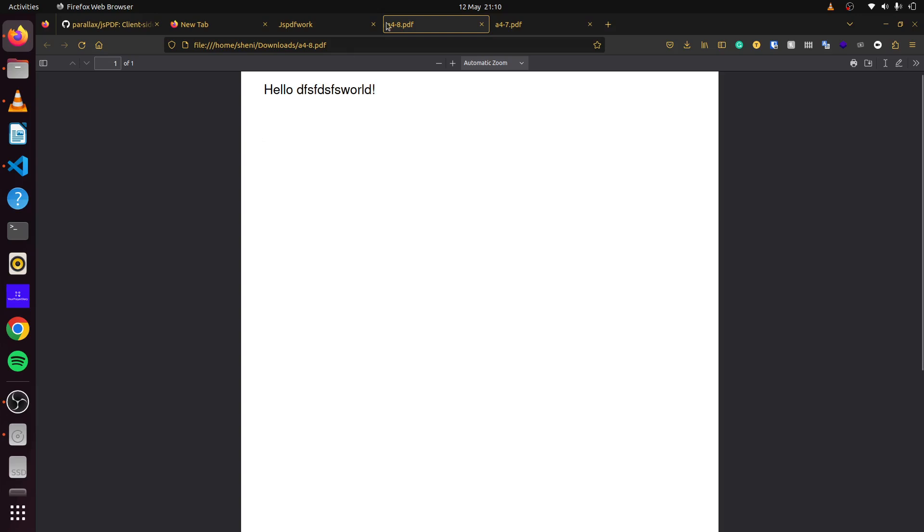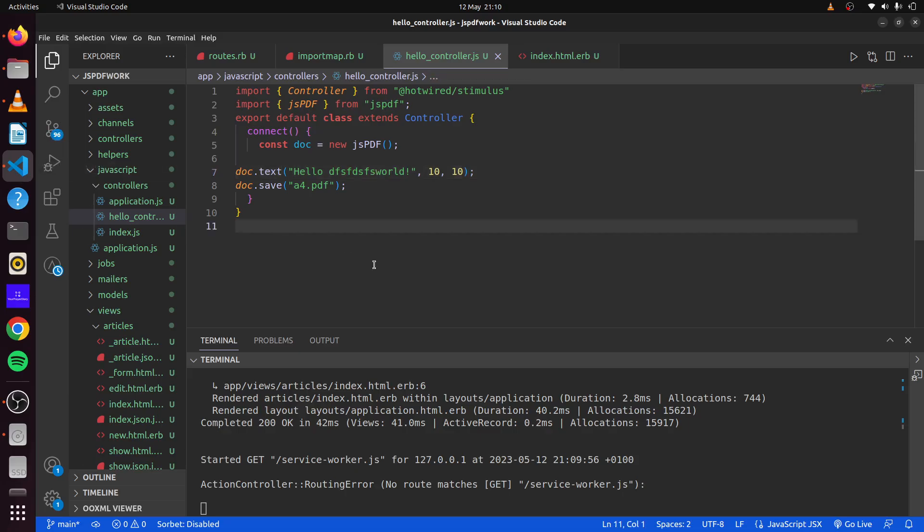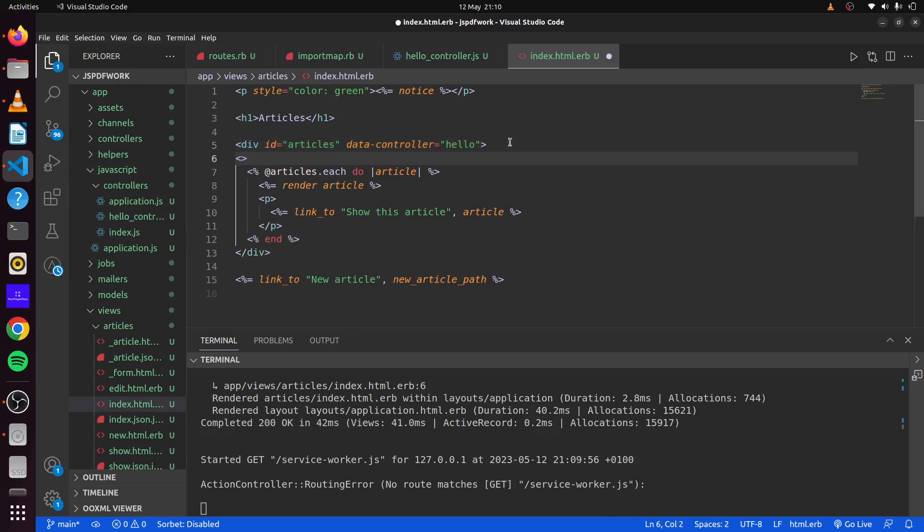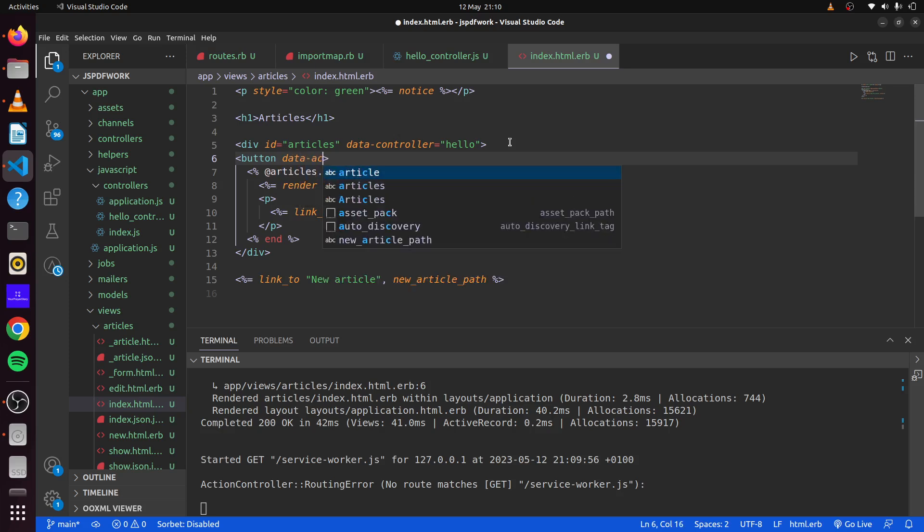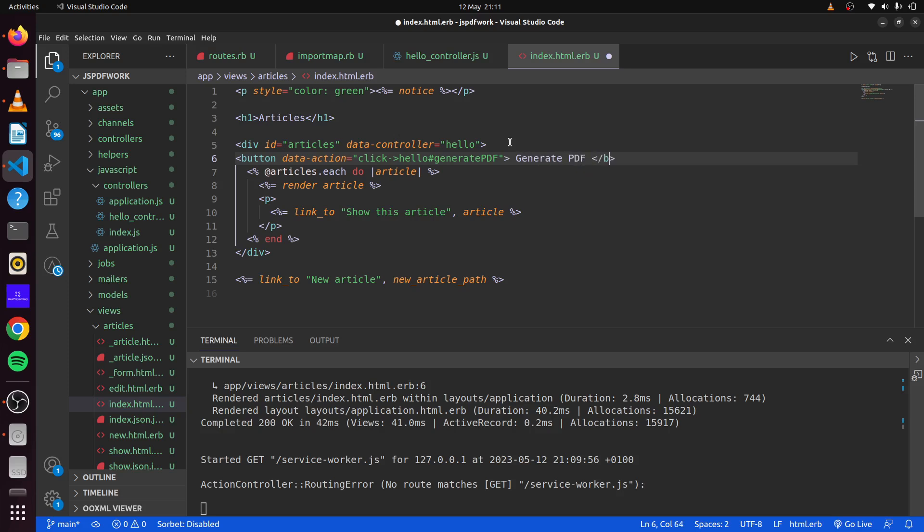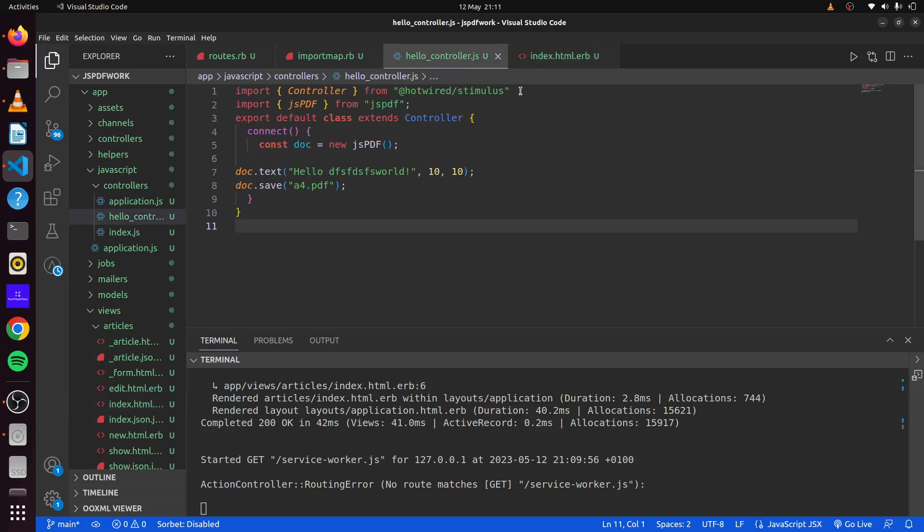But let's change this up a bit. It's not very useful for us to just have a PDF download immediately when we load the page. If we head back here and head into our index page, we can actually create a button. We'll say button, data action. When we click on this button, we want to say hello and we want to generate PDF. If we say generate PDF, and then close our button, we can go back and create a method in our HelloController that will generate a PDF for us once the button is clicked.